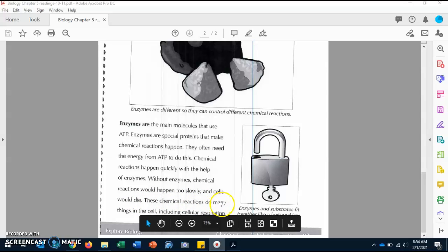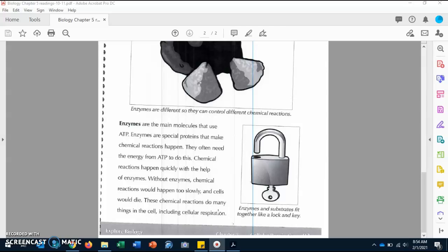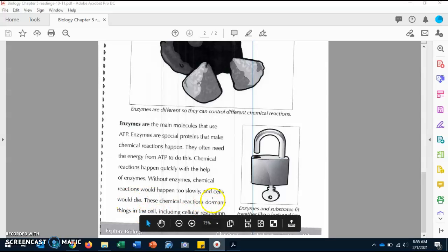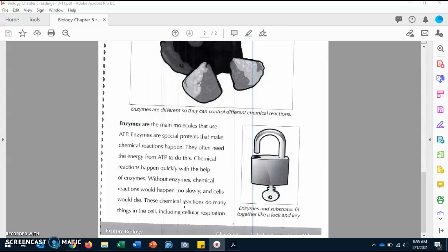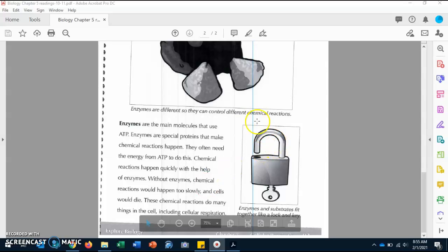Without enzymes, chemical reactions would happen too slowly and cells would die — so we need enzymes. These chemical reactions do many things in the cell, including cellular respiration. In order for cellular respiration to happen we need ATP and we also need enzymes. On the right side we have a picture of a key in a lock, which says enzymes and substrates fit together like a key and a lock — they go together.